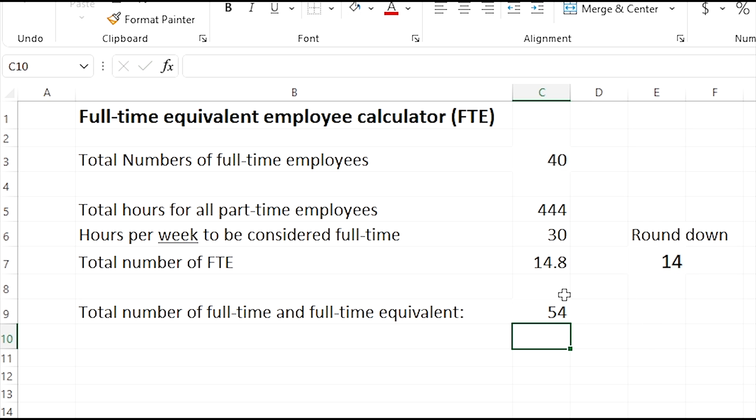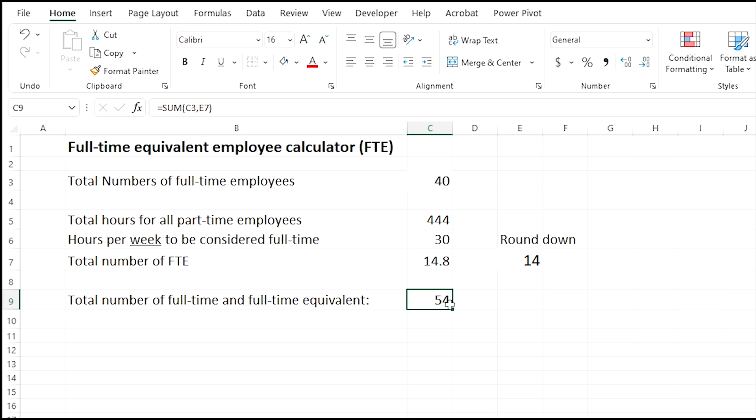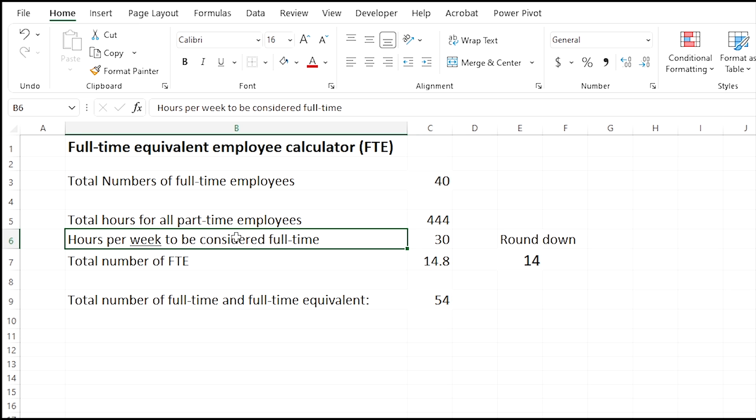Here this will give you the total number of full-time employees and the full-time equivalent employees added together. This is showing a number of 54, which if you're using this for the Affordable Care Act to do your calculation, you'll know that you're over 50 employees and you are subject to the Affordable Care Act. If this number is 49 or less, then you are not subject to the Affordable Care Act. But keep in mind, this is per week.